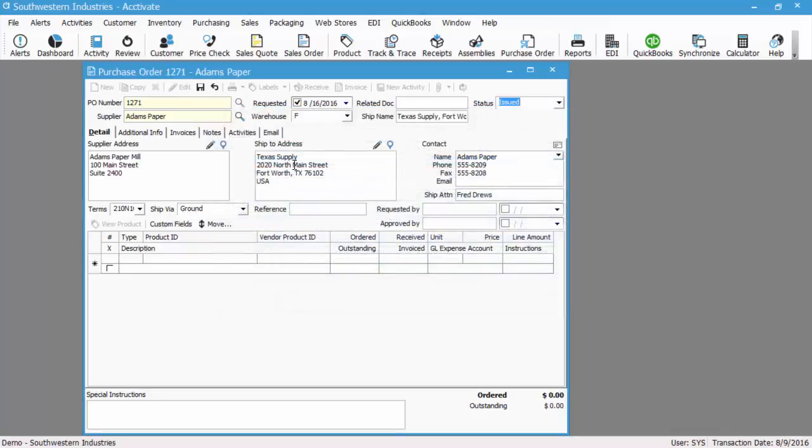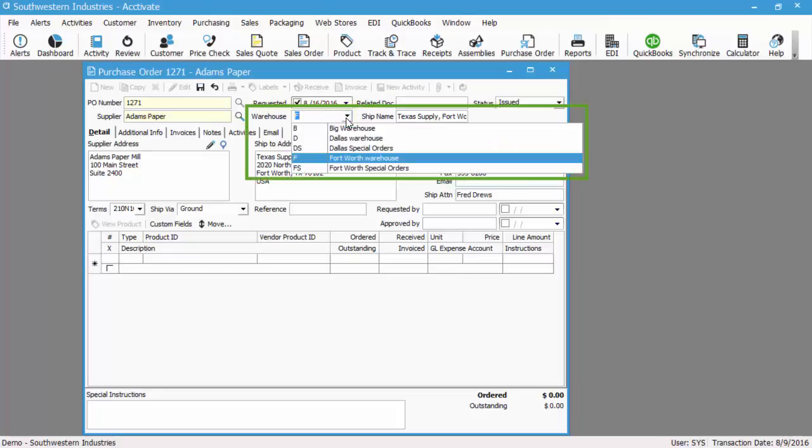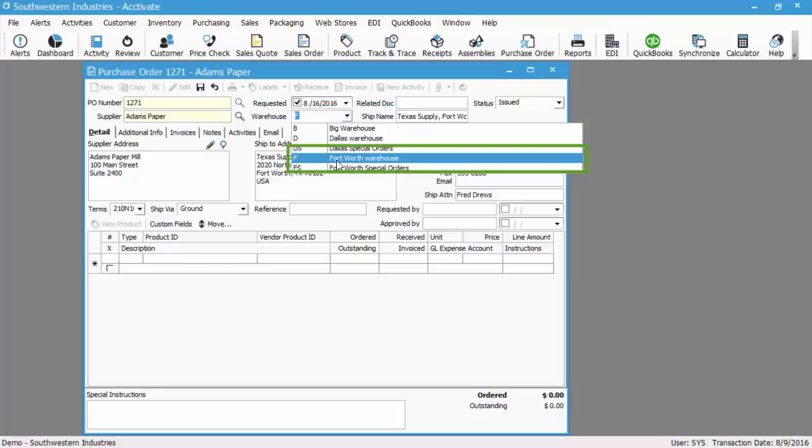Next, we'll also need to select the warehouse that the vendor needs to ship the inventory to. It's defaulting to F based on the purchasing options, but we also have these other warehouses available, but we're going to leave it to F.